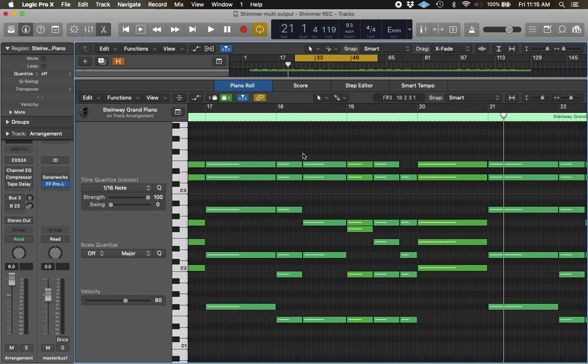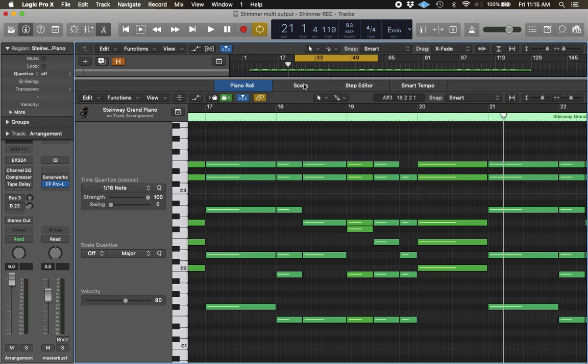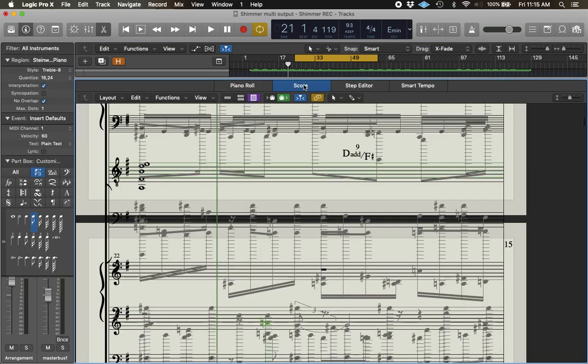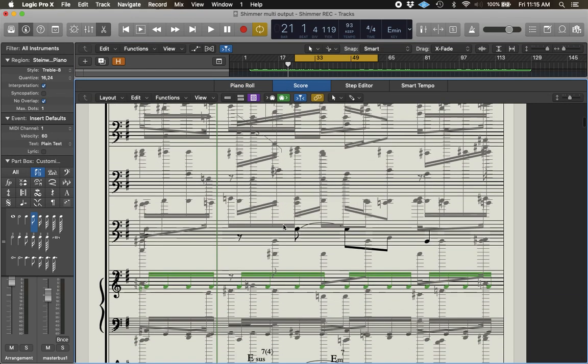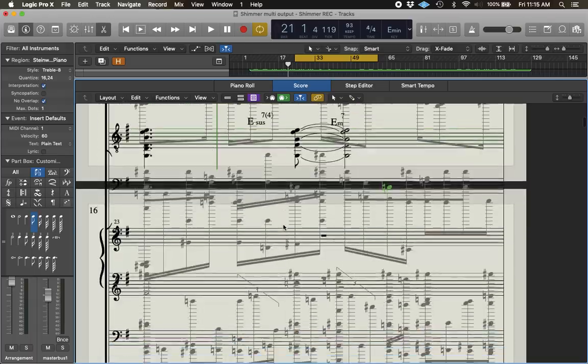Now, in the past, I've created a score, and I worked very hard on it. And after I updated to Logic, when I click on Score, something like this is showing up.